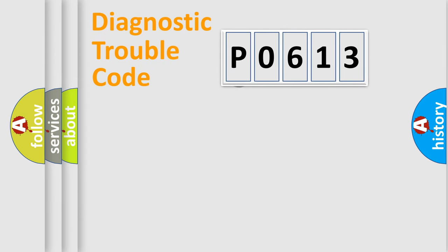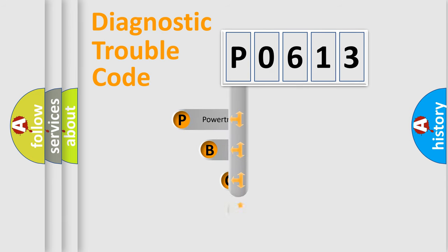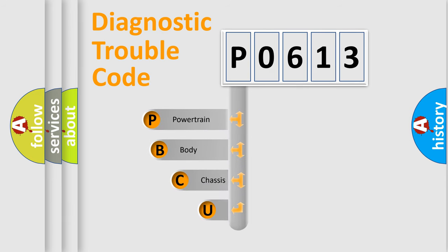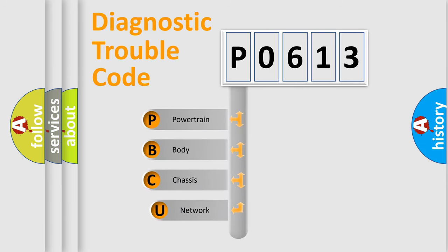First, let's look at the history of diagnostic fault code composition according to the OBD2 protocol.